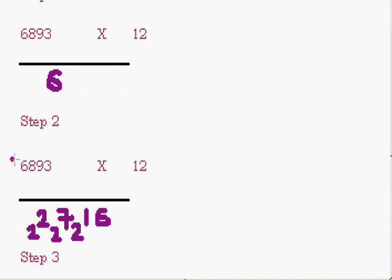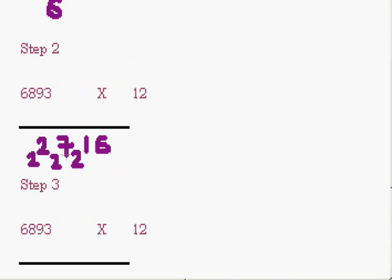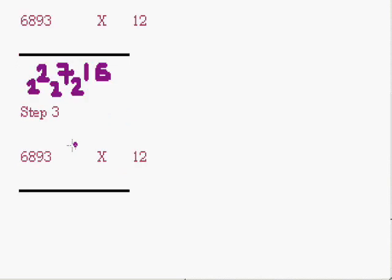Now 6 doesn't have its neighbor. So we will assume it to be 0, and 0 into 2 is 0 plus 6 is 6, and adding 2 is 8.